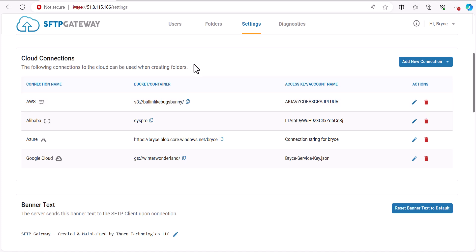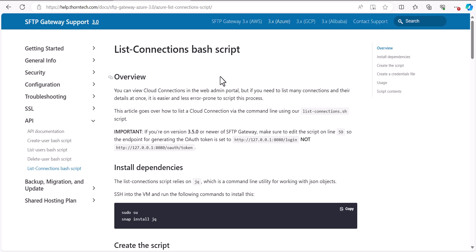So, to get past this problem, what we did was create a list connections bash script, which we can run, and it'll list all the cloud connections and their associated details.